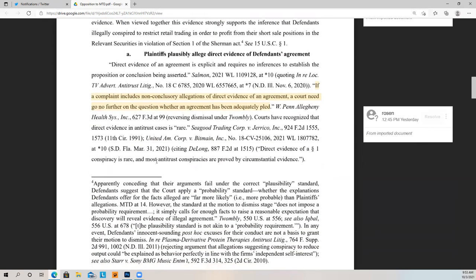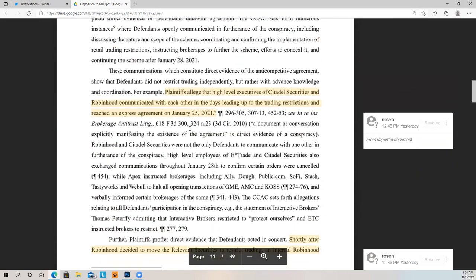If a complaint includes non-conclusory allegations of direct evidence of an agreement, a court need not go any further on the question of whether an agreement has adequately been pled. They do have evidence of direct conversations between Citadel and Robinhood of a possible agreement, and it is plausible based upon what I've read. But these are allegations, and allegations have not been proven. At this stage in pleading you don't have to prove them — you just have to basically spell out enough to establish the elements.